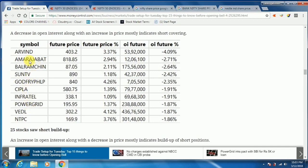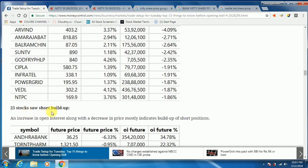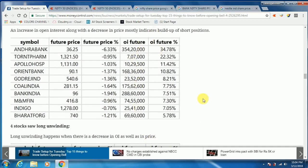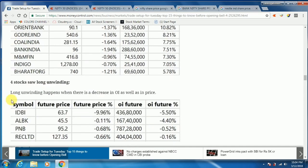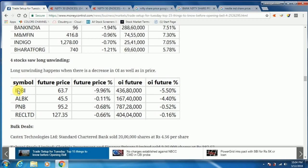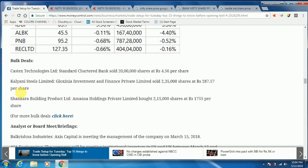If you look at these stocks — Ampooja, Sun TV, Cipla, Infratel — you can see the call and exit. 25 stocks are in short-long build; if you look at the open interest, the price is too low. 4 stocks are long unwinding. PNB is saying the call is too close — you can exit the price.